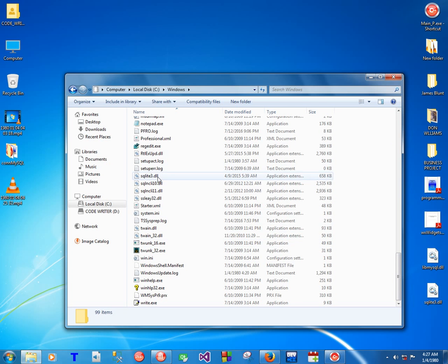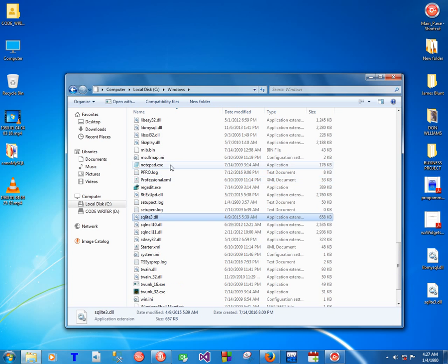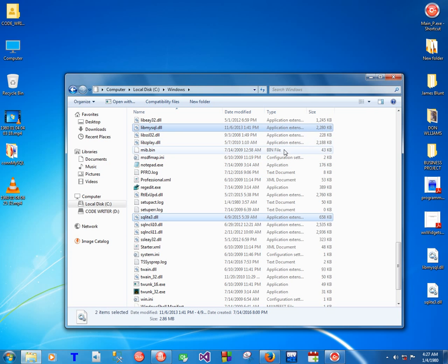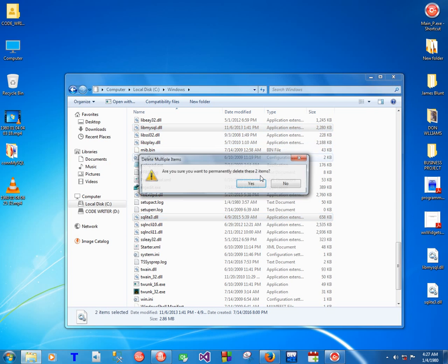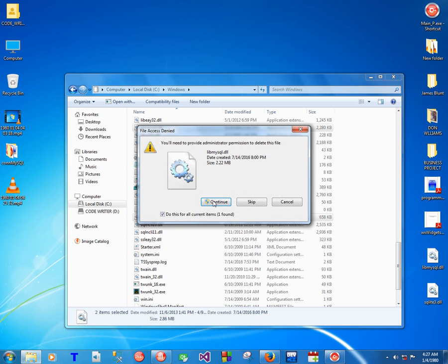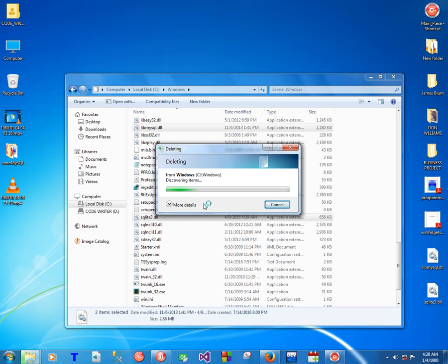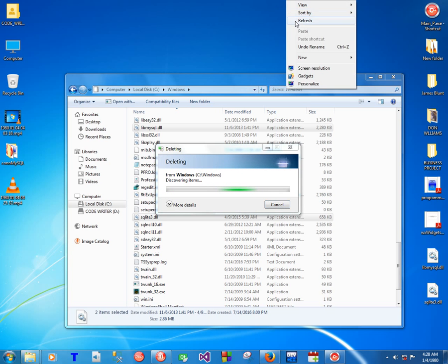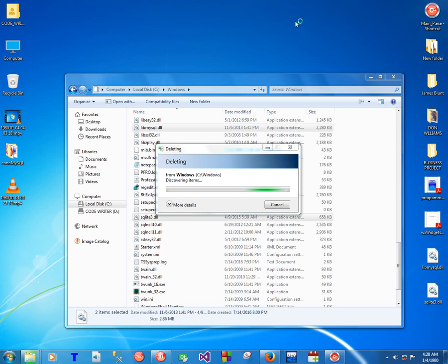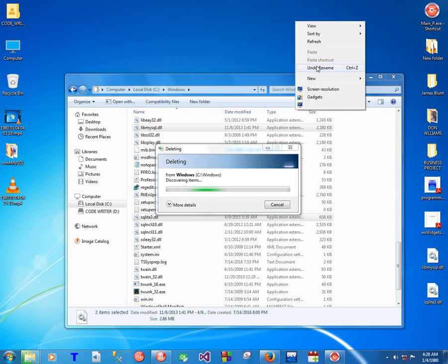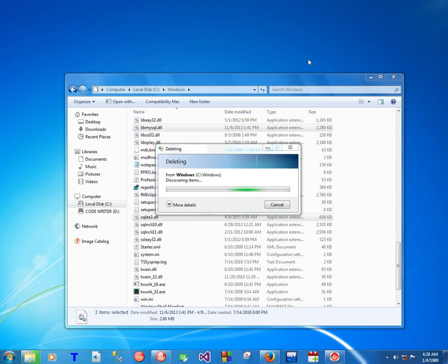I'm going to remove this libmysql DLL here - I'm going to delete it. I'm going to show you: if it fails, it's going to give you this error message or exception, and then you should be able to fix it.